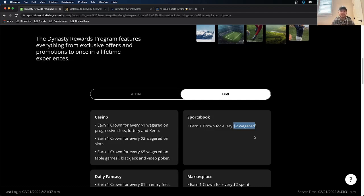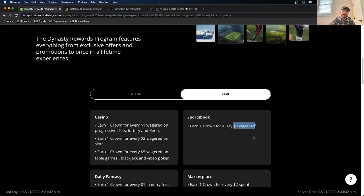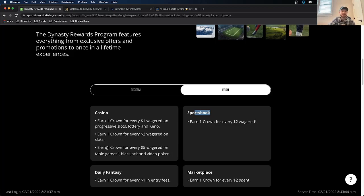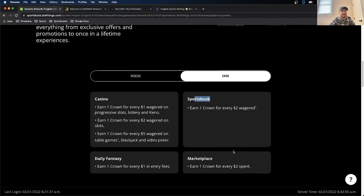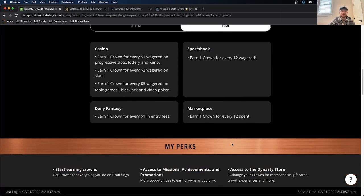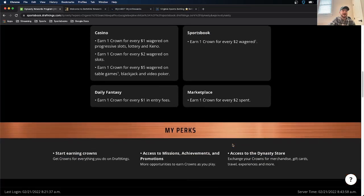So in this case, if you really wanted to, you could put a lot of money on a heavy favorite that you think is pretty much a lot to win just to earn the crowns. That's for the sportsbook. The casino is a little bit different. They have different options. So one crown for every one wagered on slots, lottery, and then Kino, and then two for every wagered on regular slots, not progressive, and then $5 for blackjack, poker, stuff like that. Daily Fantasy, just one crown for every dollar. And then if you want to buy some merch, one crown for every $2 spent.